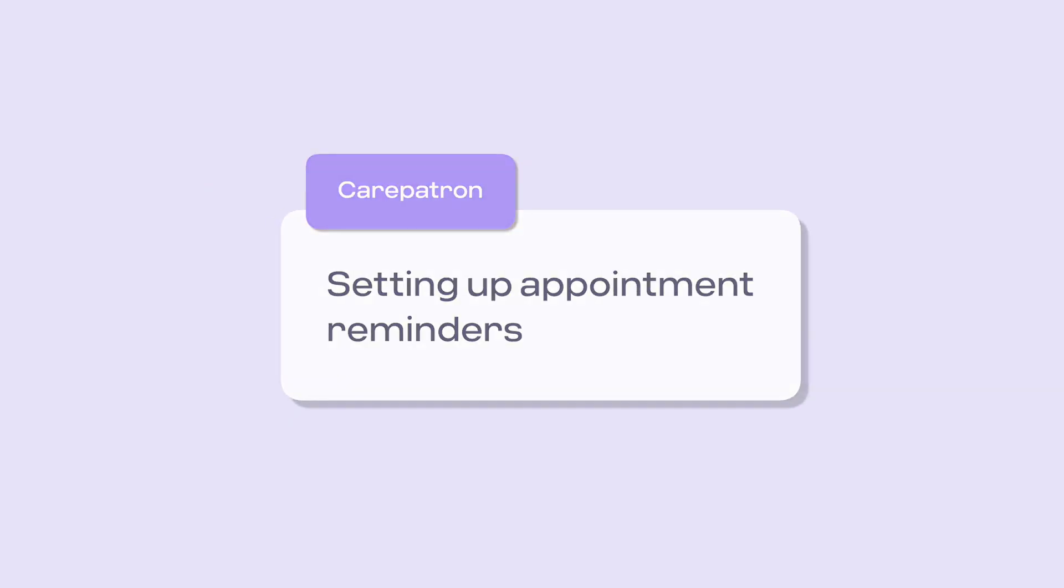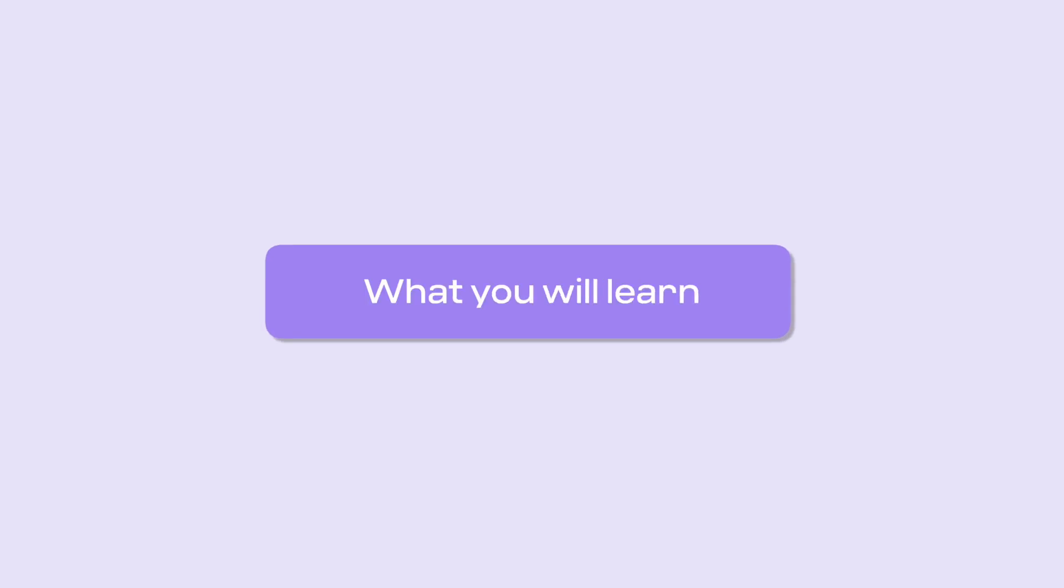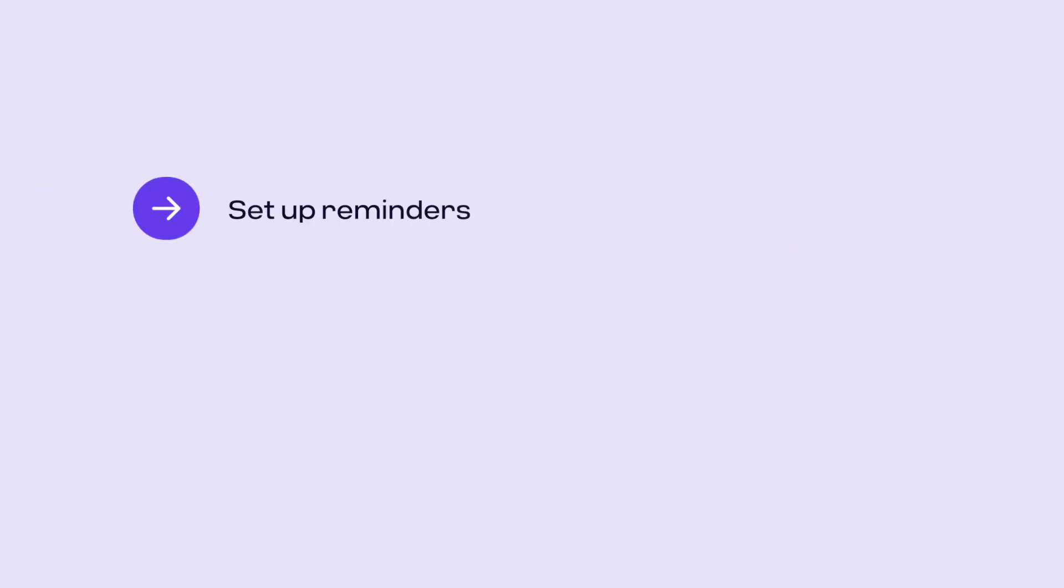This will help reduce client no-shows, ensuring you can optimise your schedule and provide the best care. In this video you will learn how to set up reminders and change existing reminders.